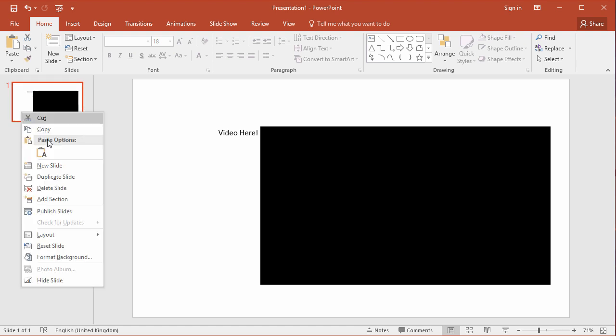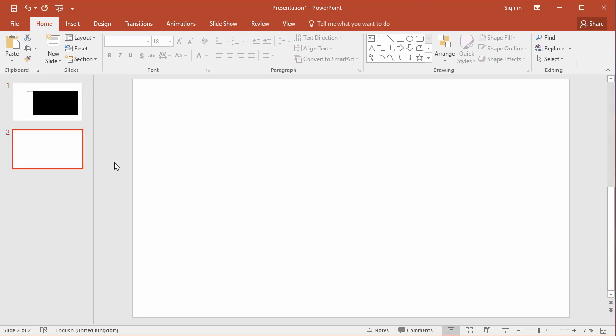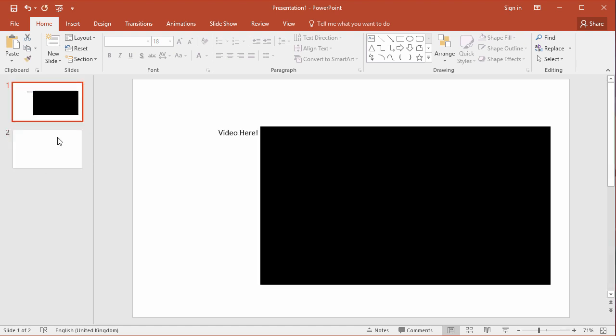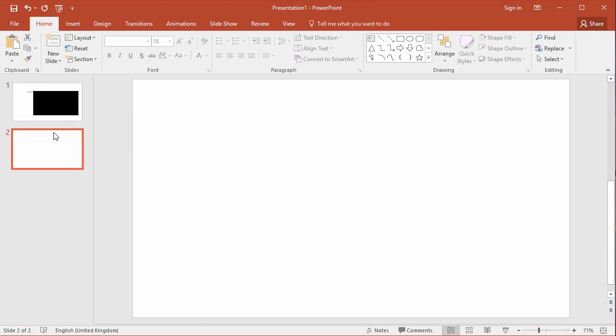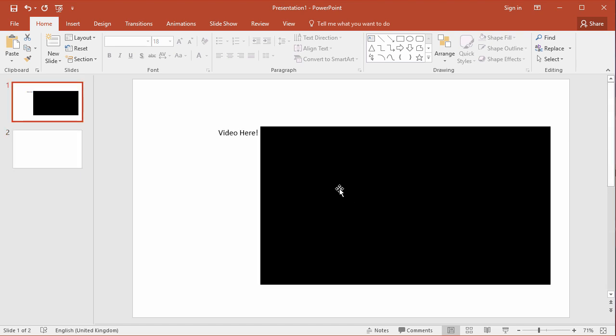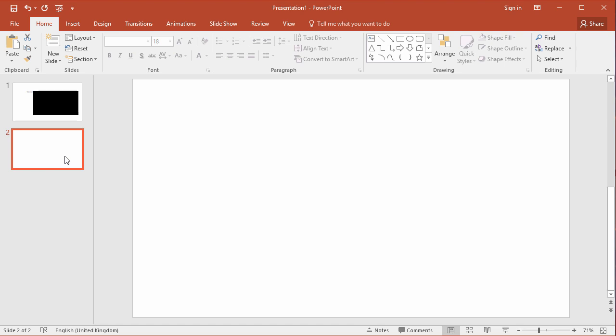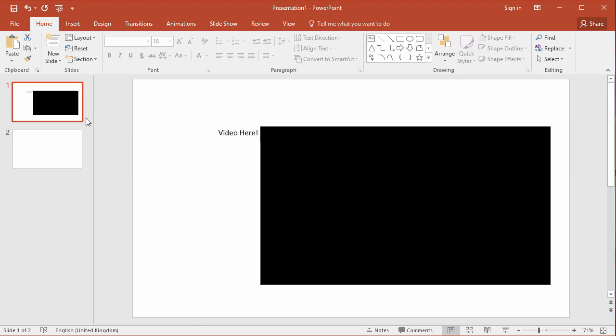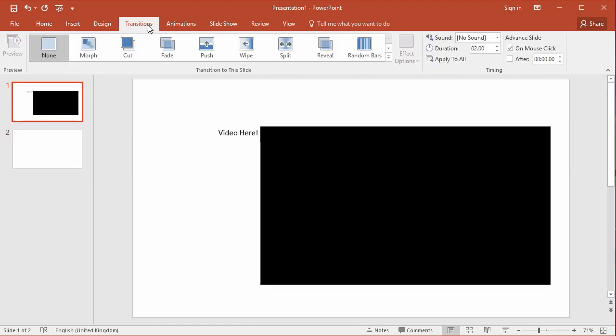So if you've got automatic slide advance, let me just create a new slide here. This is going to be my second slide. I've got my video slide that can move on to the second slide. You need to allow the length of the video in the slide transition before it moves on to the next slide. So just go into the first slide, go to transitions.